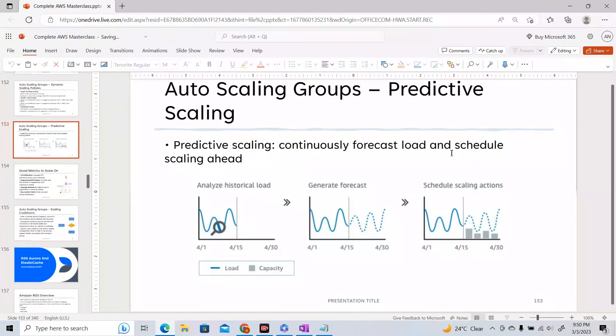Predictive scaling is a machine-learning-based scaling policy. It analyzes historical load — for example the past 14 days — and generates a forecast for the next 14 days. Based on that forecast, scheduling actions take place, either scaling out or scaling in.